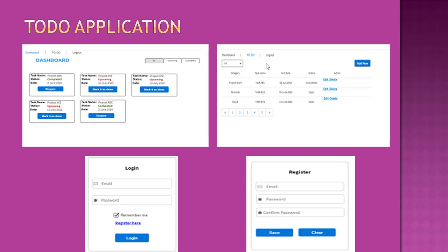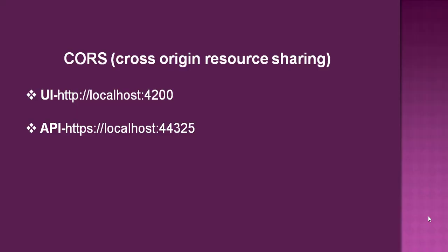Today we are going to talk about CORS. CORS stands for Cross-Origin Resource Sharing. If you take example of our application, our UI application origin is at localhost:4200 and our API origin is localhost:44325.